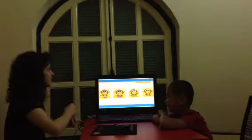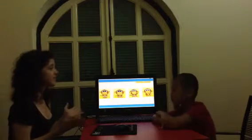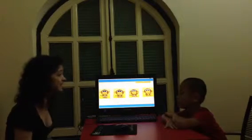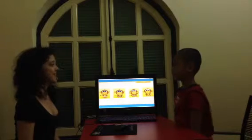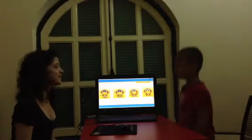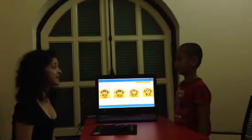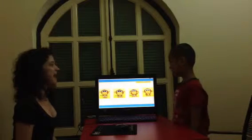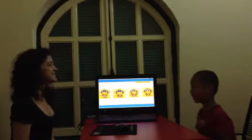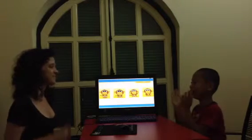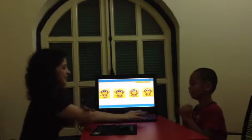Now we're going to follow my commands. Stand up. Sit down. Stand up. Hands up. Hands down. And bow. Touch your nose. And clap. Awesome job.